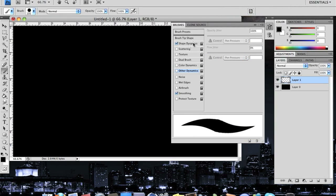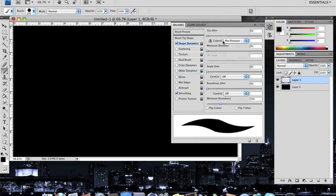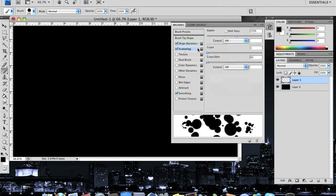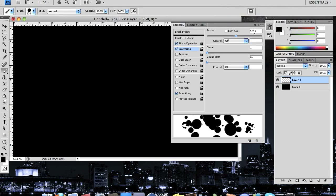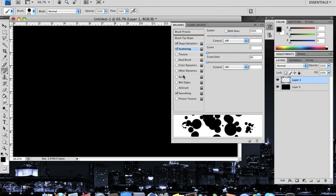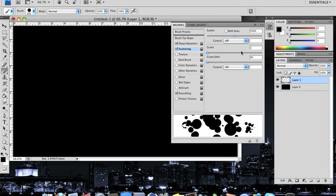We're going to head over to Shape Dynamics and change the size jitter all the way to 100. Then go to Scattering and change the scatter to about 500 to 525%. This is all about preference, so I'll let you figure it out yourselves, but I'm just going to be using 500%.